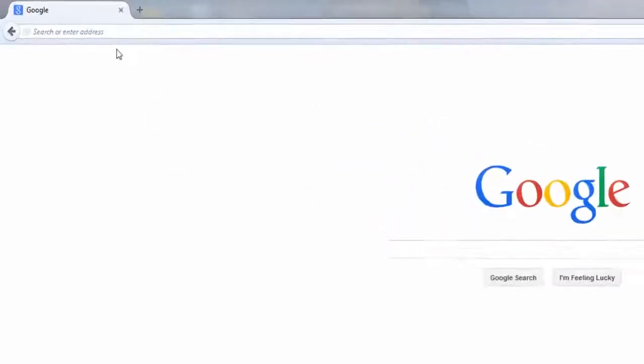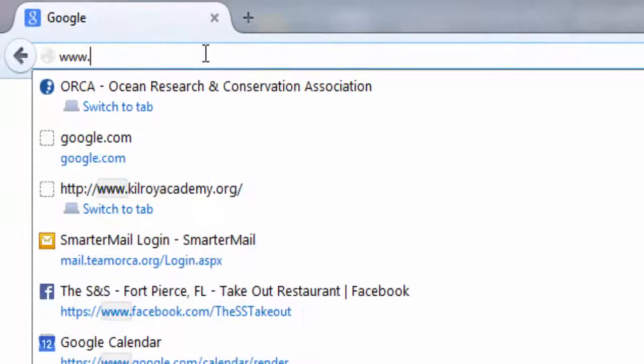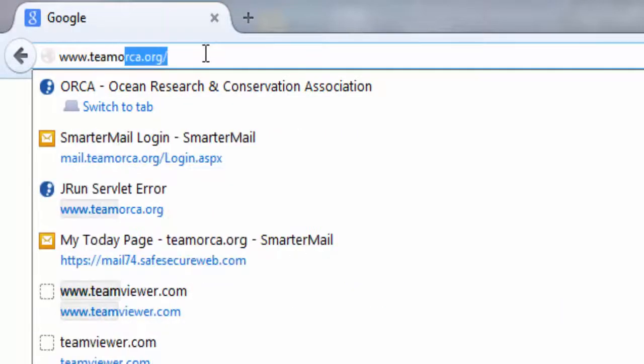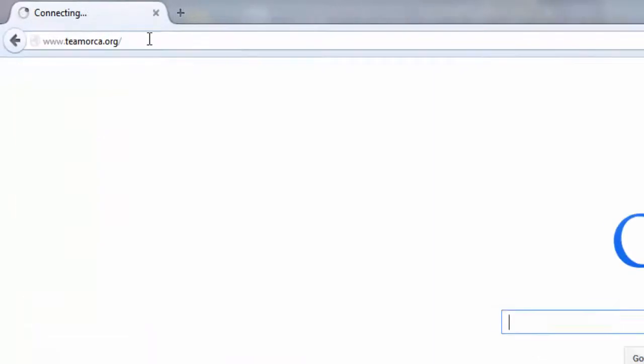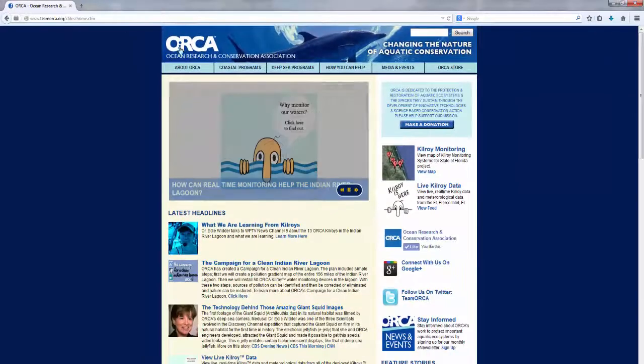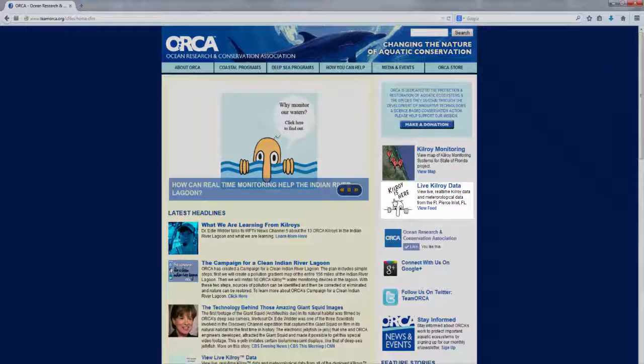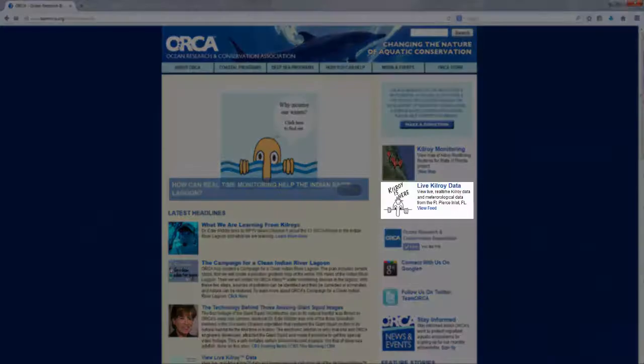Navigating the database is simple. Begin by opening your web browser and visiting www.teamorca.org. Clicking on Live Kilroy Data will take you directly to the public map display.